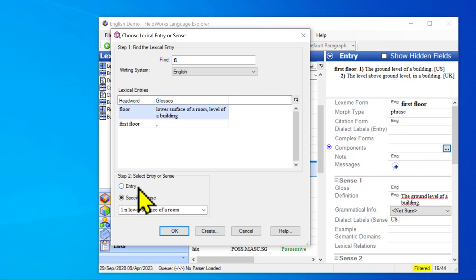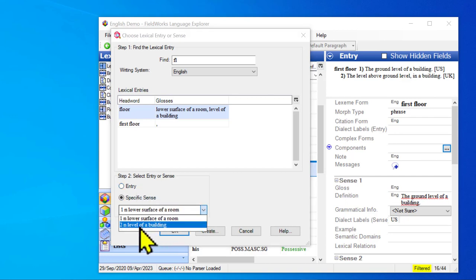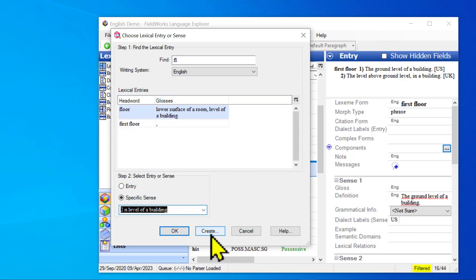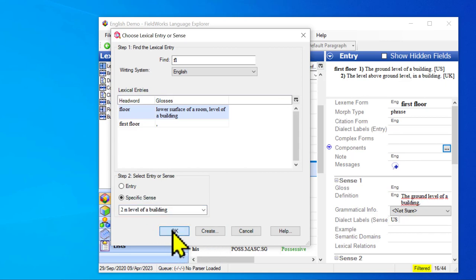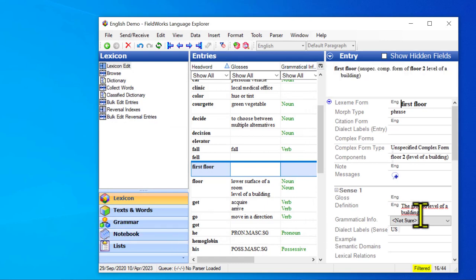Instead of clicking entry I've clicked sense and now here I can choose which sense that I want to link it to. I want the one that's the level of a building, not the bottom of a room. So I will click that and I don't want to create a new entry. I want to say OK to link these two. So I will click OK.